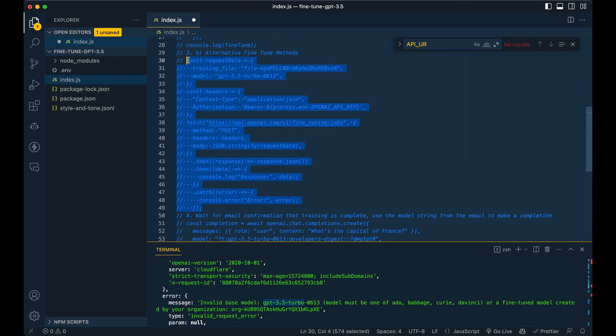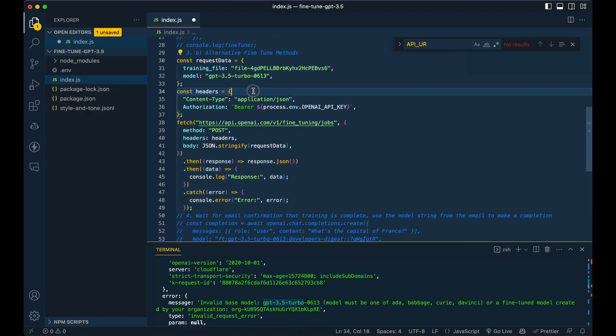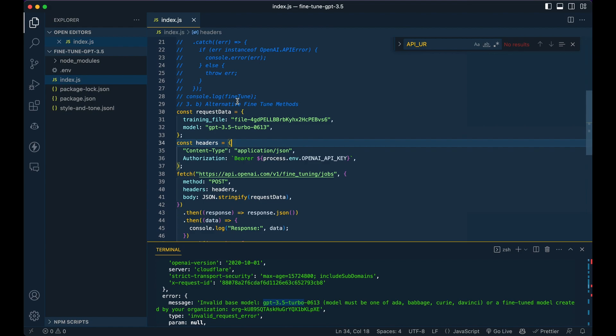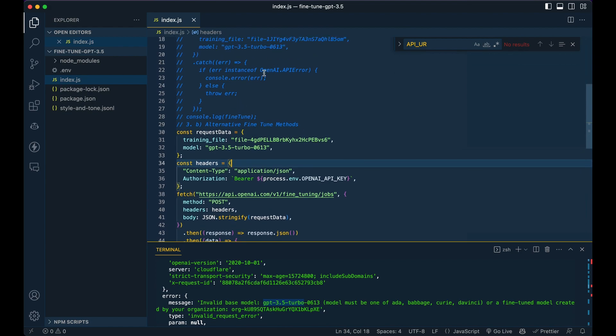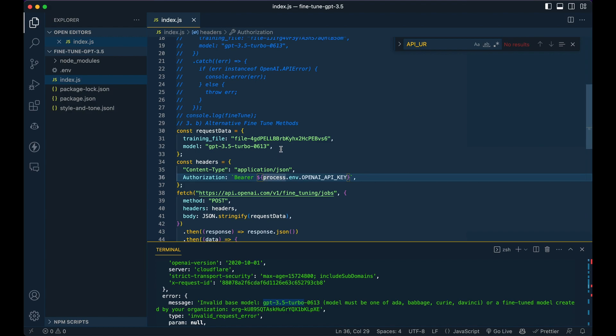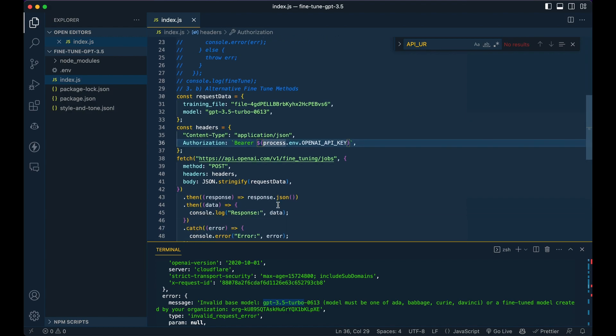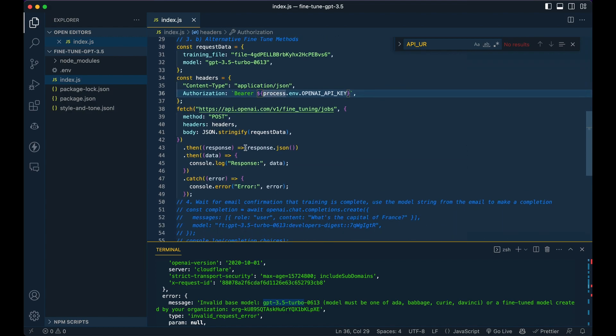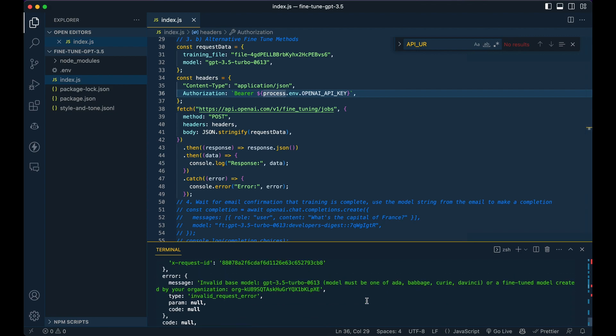So you're going to specify that training file ID, like I showed you in the terminal, you're going to specify GPT 3.5 turbo, like I had shown you in the previous example, you're going to set up your headers with your environment variable, you're going to define the endpoint, and then you're simply going to wait for a response here.